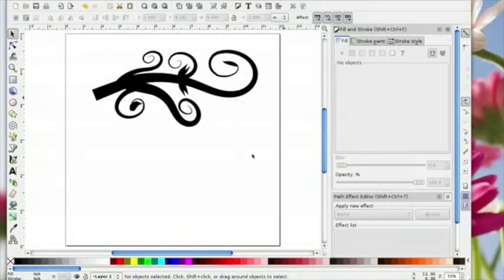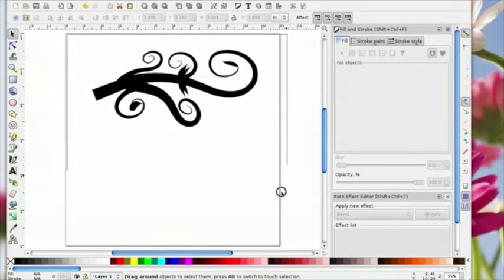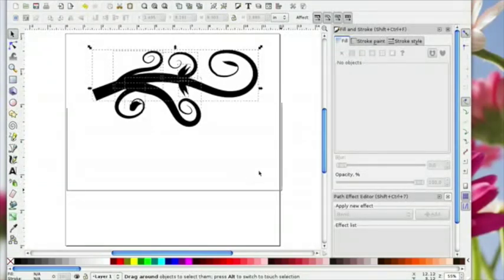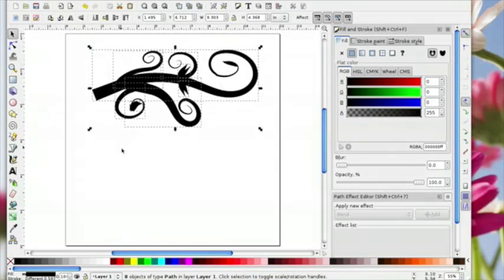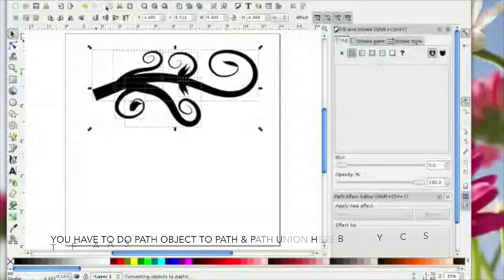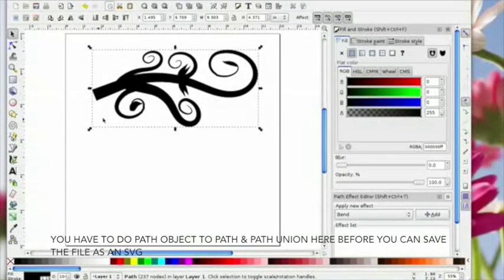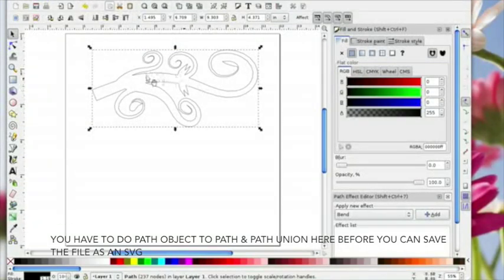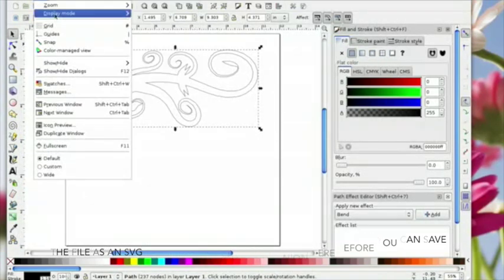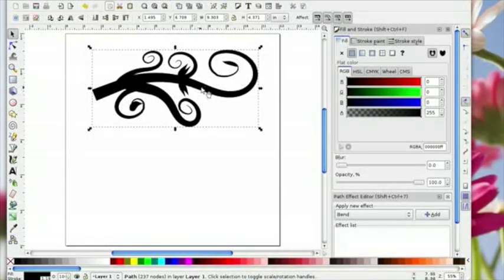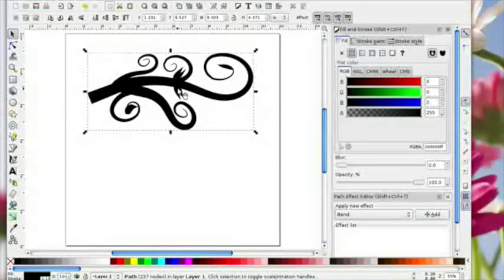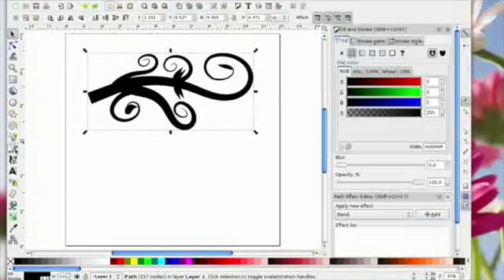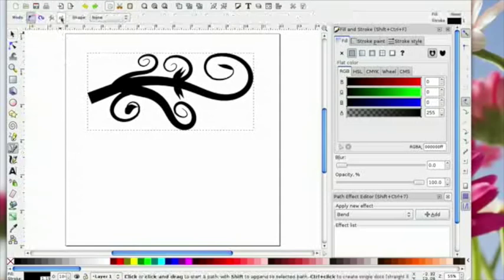Once you're happy with everything, select everything. Give the software a bit of time to work. Go to Path, Object to Path, then go to Path, Union — that will weld it all. To check, go to View, Display, Outline and you'll see it's all been welded together — that's how your shape would cut from card or whatever. One thing I would say: try to design to the size you want the flourish to be. That's how to do your flourishes using the Bezier tool with Spiro.